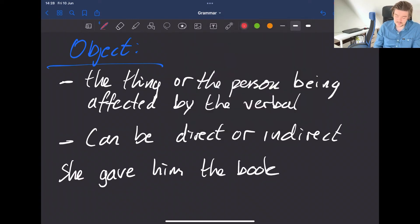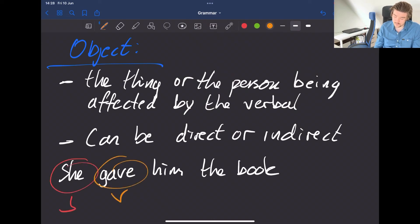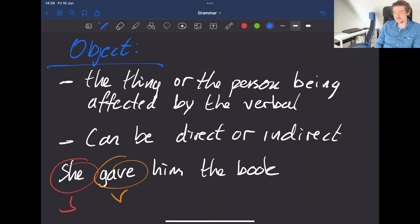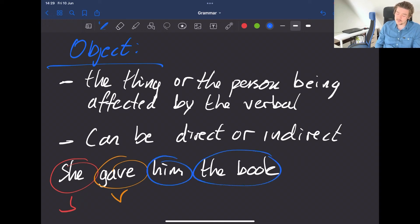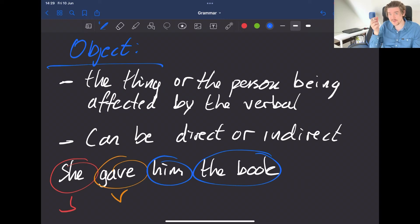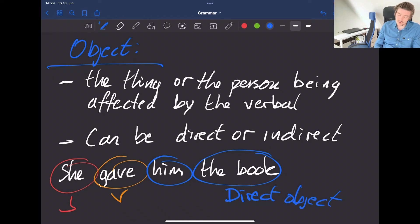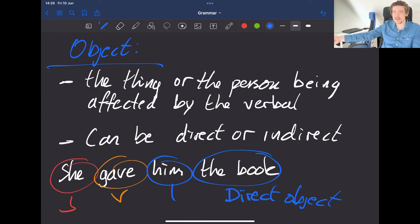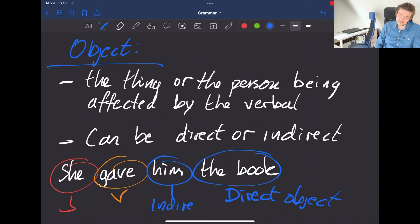If you've been following the lesson, you know that in an example sentence we can identify the subject and the verb, and then we need to sort out the remaining words. It might be tempting to call everything after the verb 'the object.' While technically true in the sense that all of them are affected by the verb, we need to split them apart because they aren't affected in the same way. The book is directly affected by the giving — so it's the direct object — while 'him' is indirectly affected, because the book is being given to him, making 'him' the indirect object.